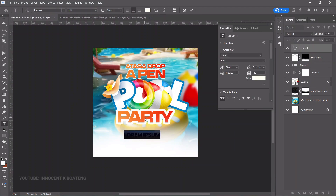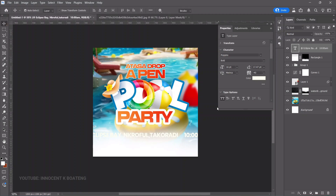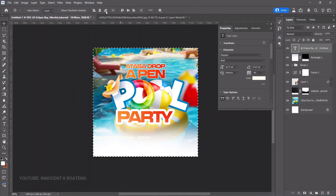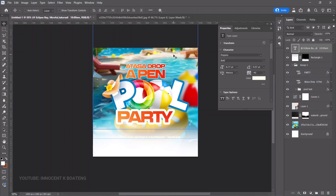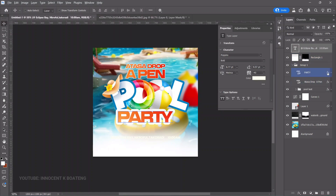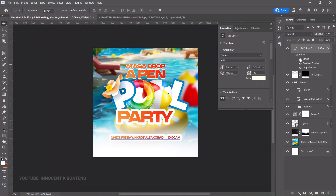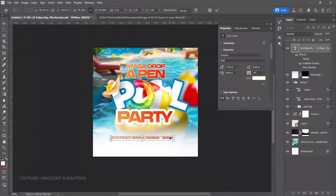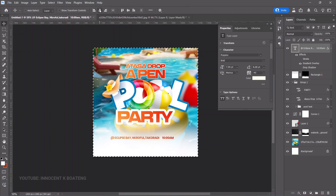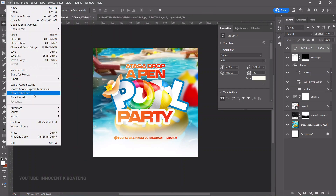On top of the rectangle, add your details using the Text tool with the font Poppins. Paste the text, press Ctrl+T to transform, then Ctrl+A to center it. You can't see it because the color is white, so hold Alt and drag the fx from the 'Party' layer onto this text layer to copy the effects. Turn off the Stroke and Drop Shadow.